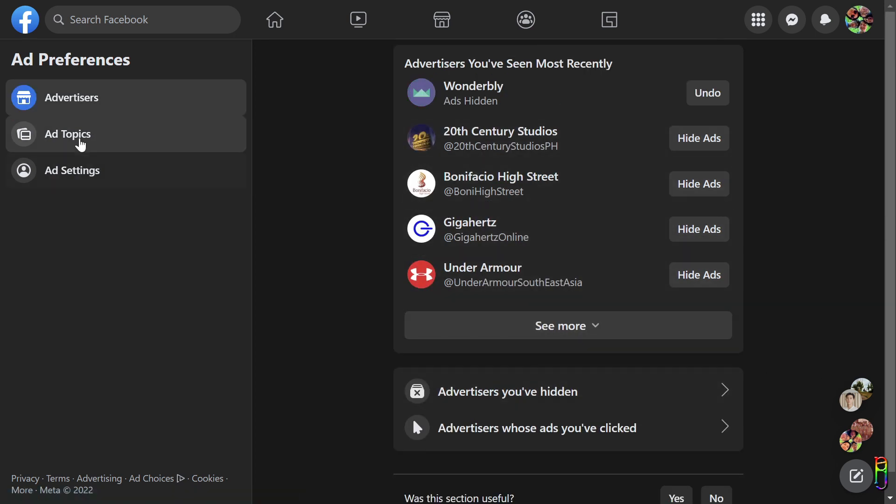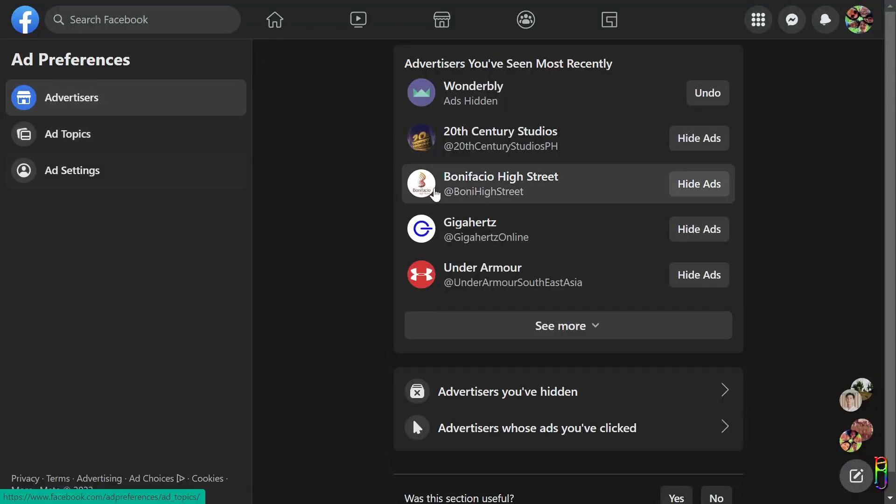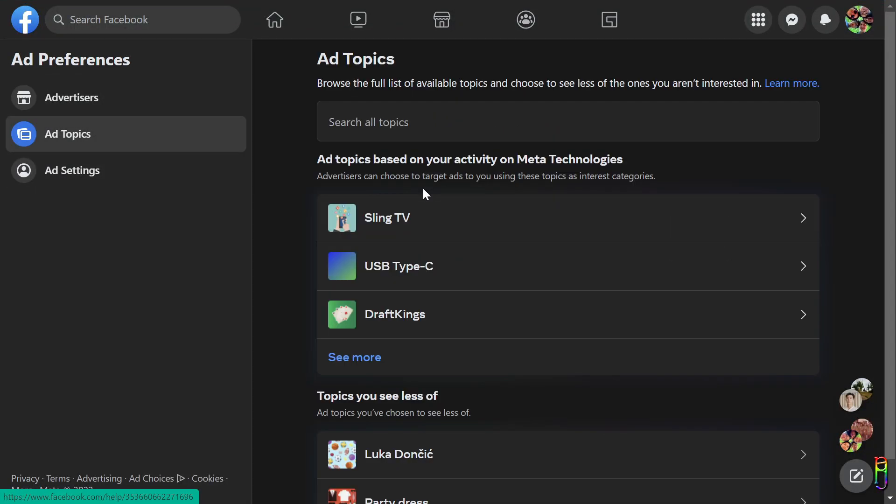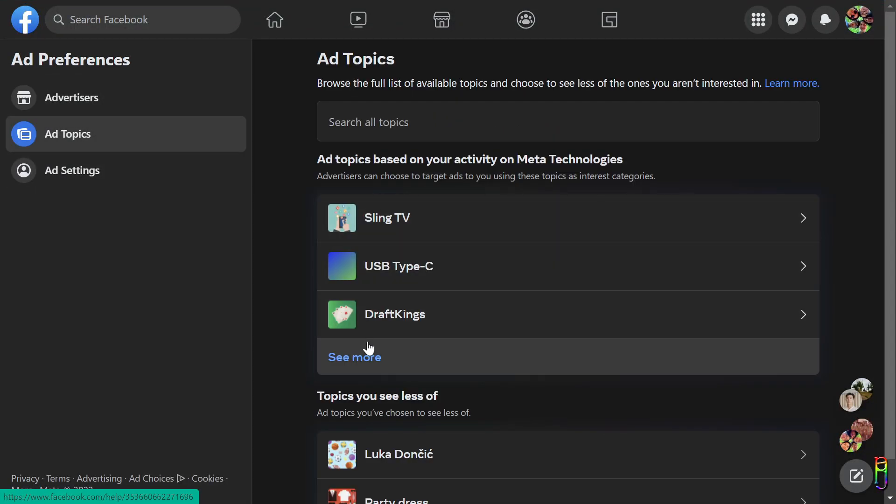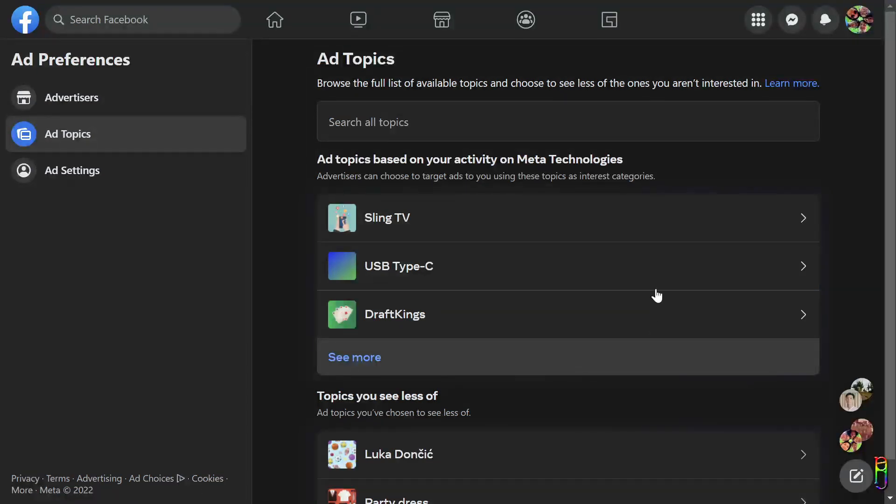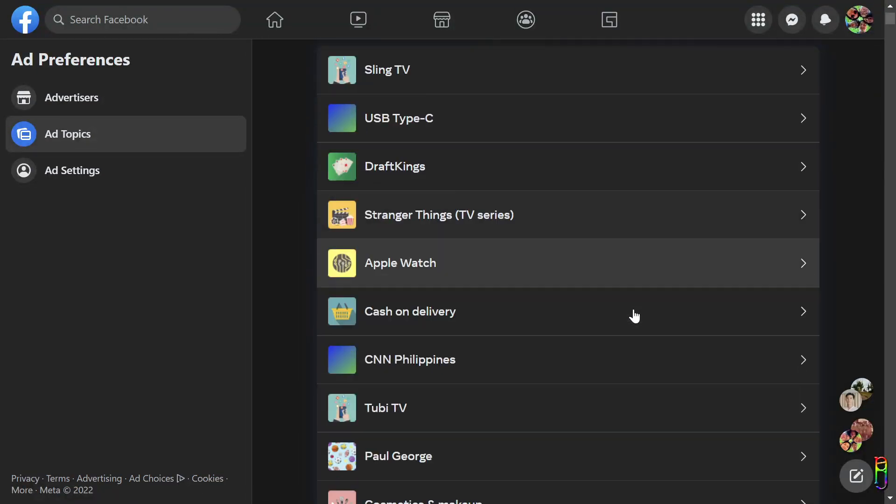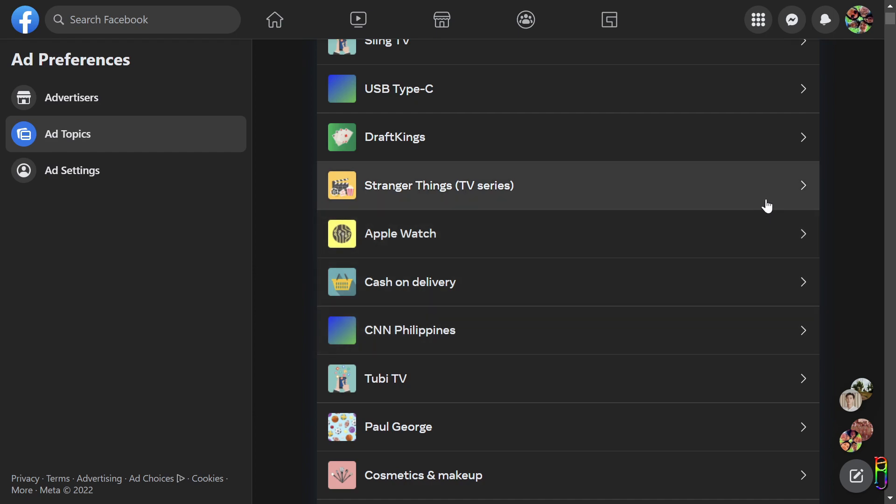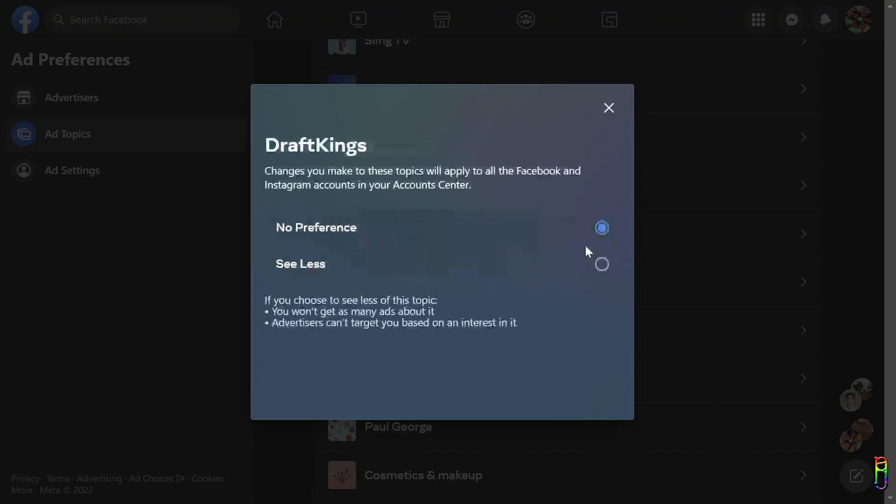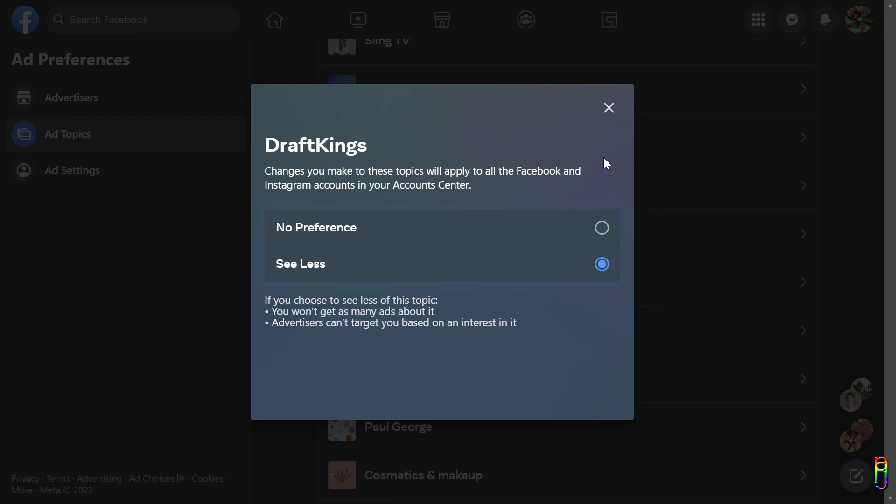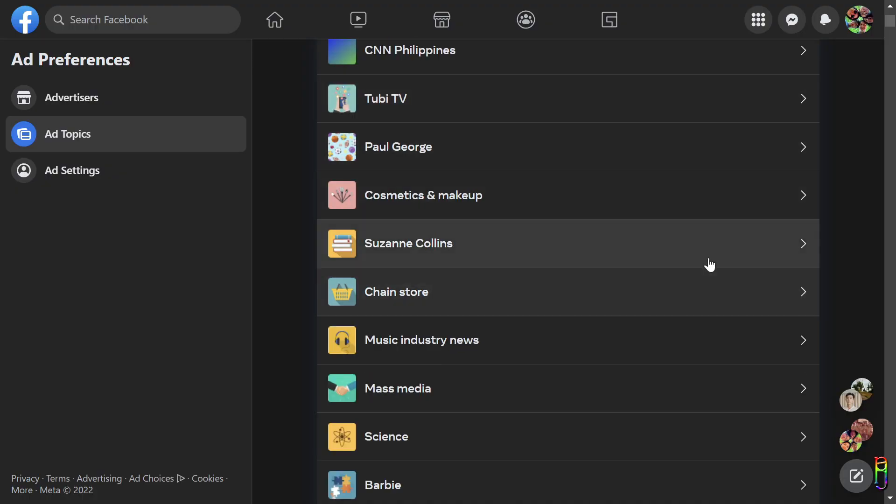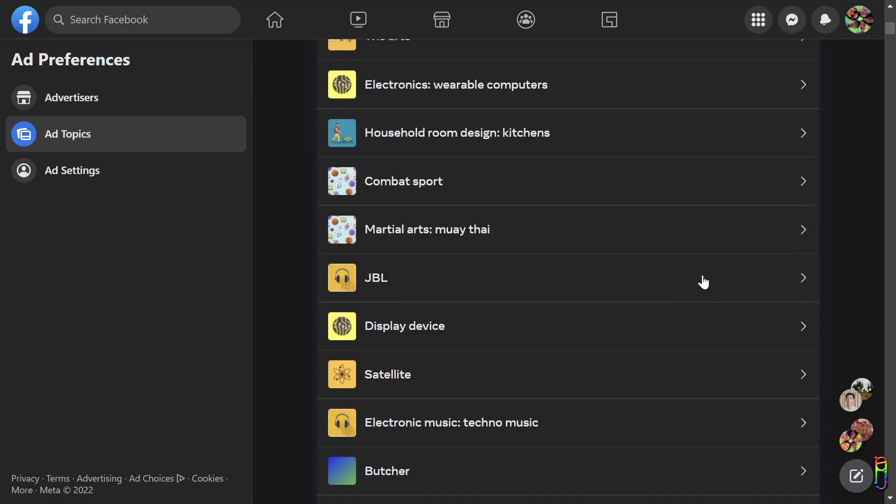So that's the Advertiser section. Now let's go to the Ad Topics. Based on your activities that has been tracked on and off Facebook, there are certain topics being added to your account. Then the advertisers use this data to push targeted ads for you. Unfortunately there is no way to delete any topics here. All you can do is click on a topic then set to see less of it.